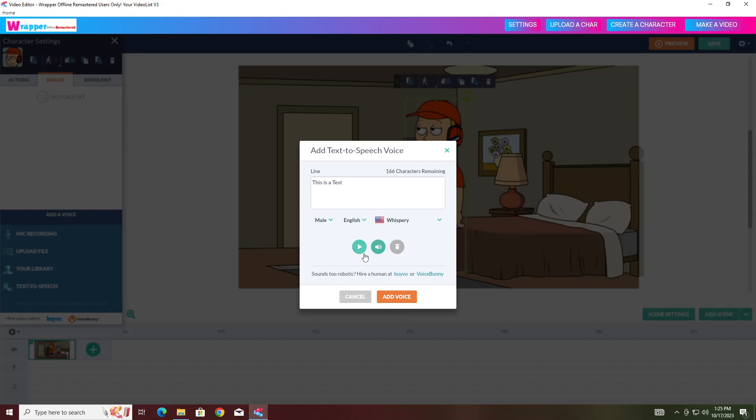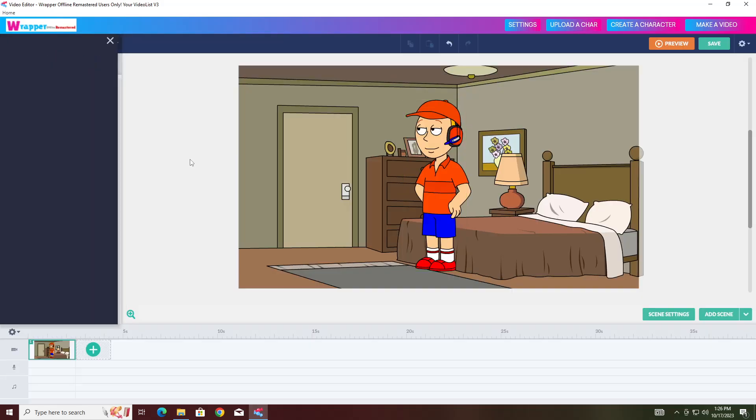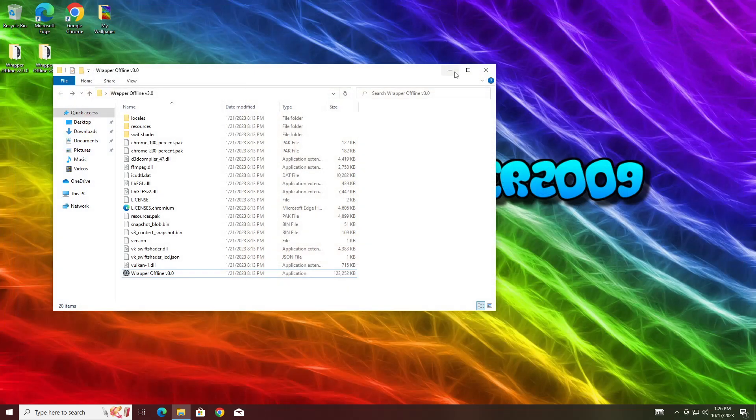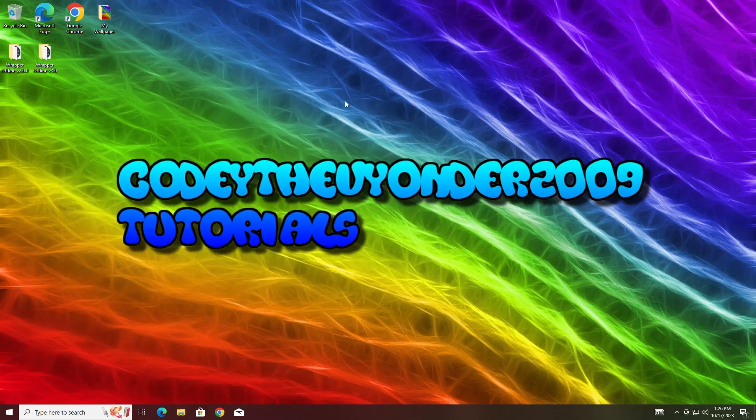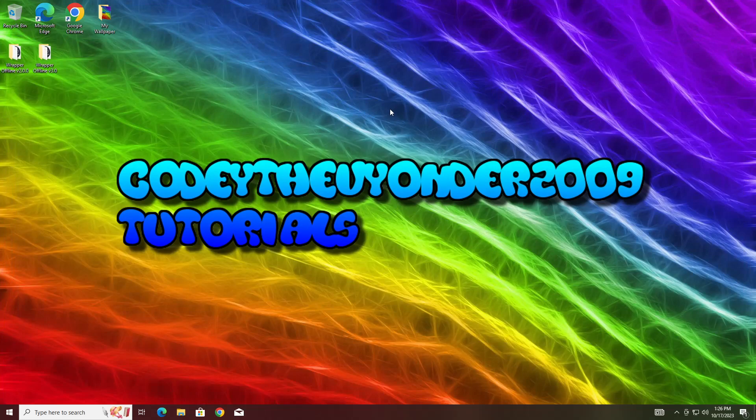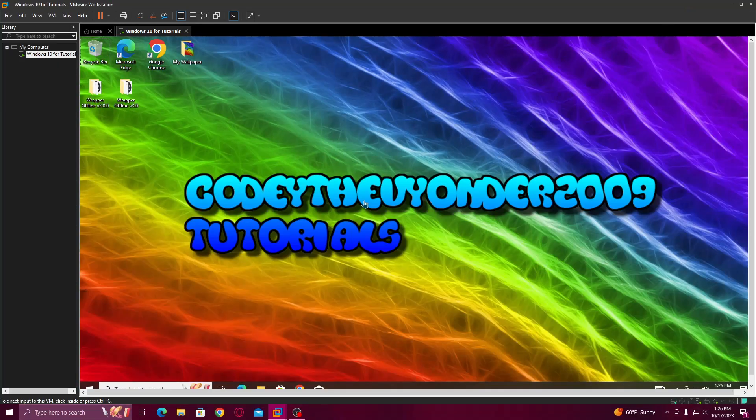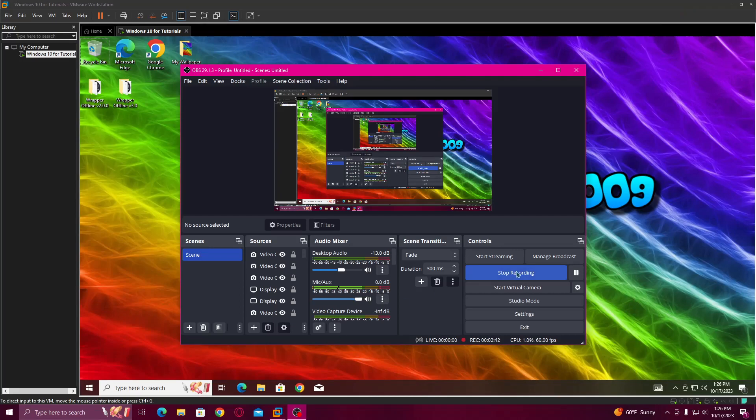Yeah. That is how to get it. It ain't that hard. It's really easy. But yeah, that's how to get the Capstral voices working on Wrapper Offline version 3.0 if you upgraded. Not much. Just a small tutorial. That's it for today's video. And I'll see you guys in the next one. Peace out homies.